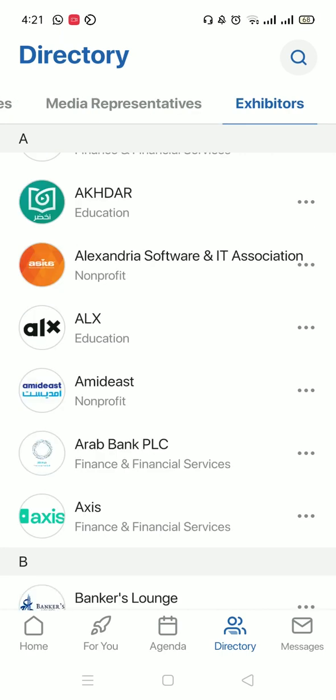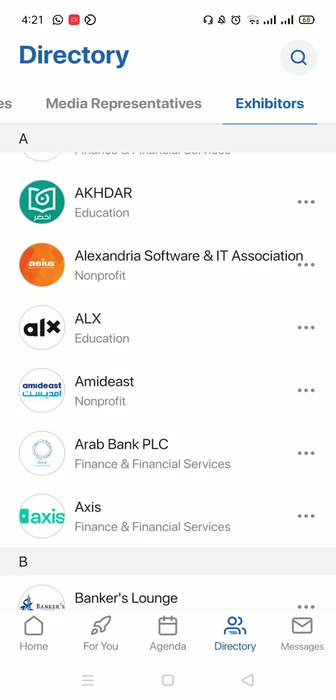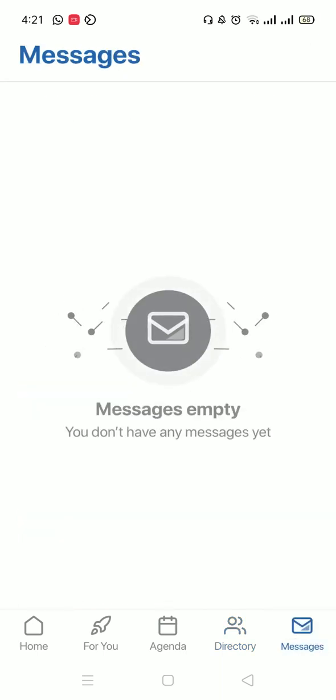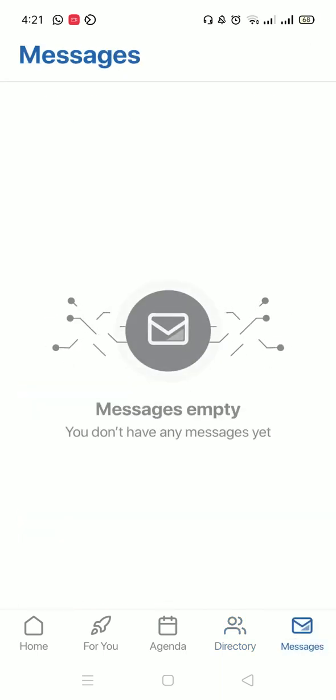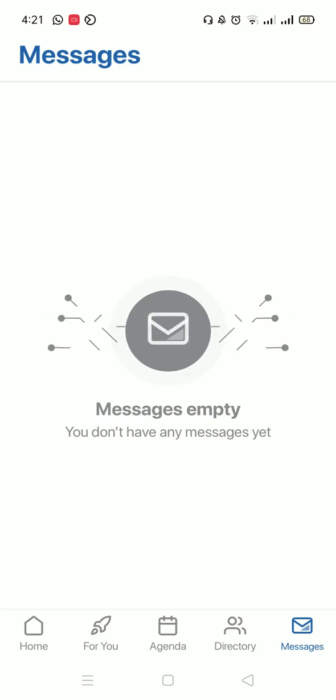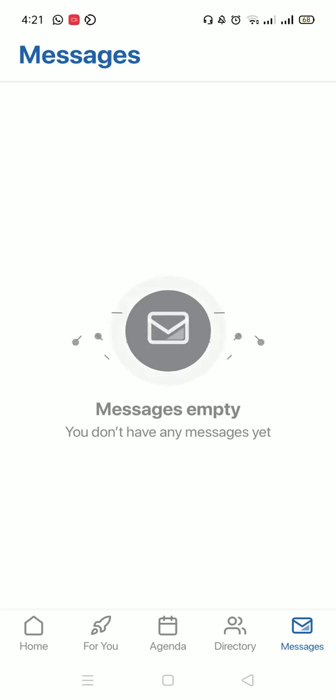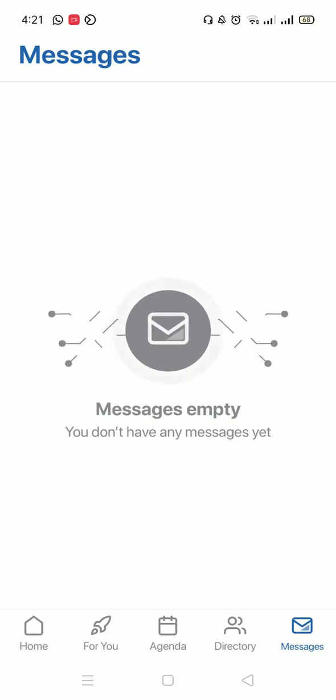Last but not least, on the bottom right, you'll find your Messages. Make sure to reach out to other attendees in the conference and network with them. You could network with anyone who has the same pass as you do or lower.